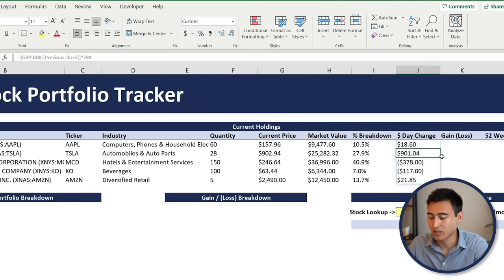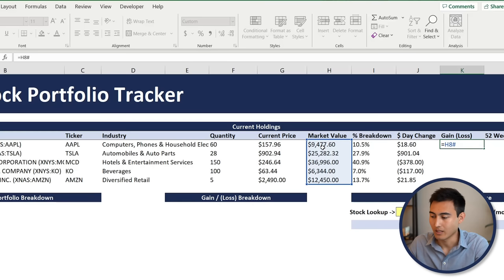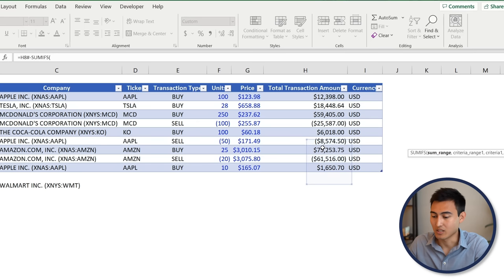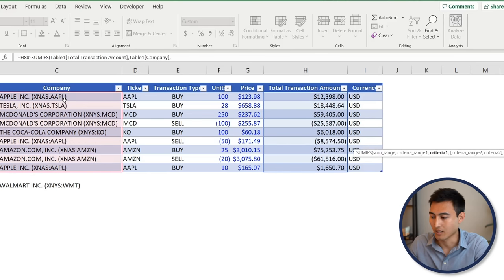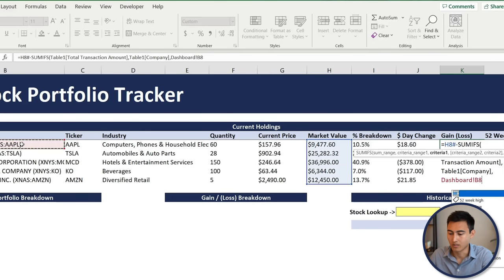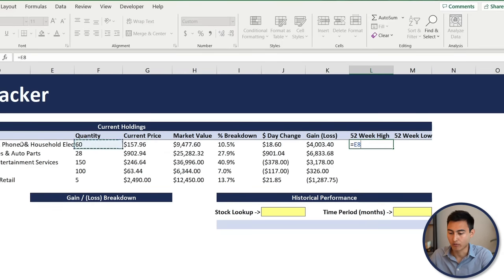For the unrealized gain or loss, it's the current market value minus the market value when you bought the shares. Type equals, select the current market value with the number sign, then minus a SUMIFS: the sum range is the transaction amount column, the criteria range is the company names, and the criteria is the matching company. Close brackets and hit Enter.